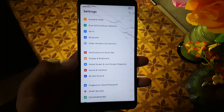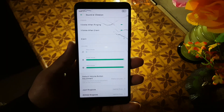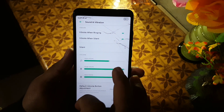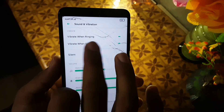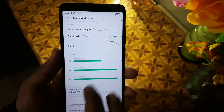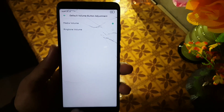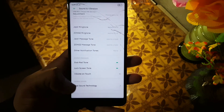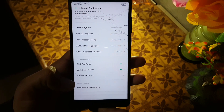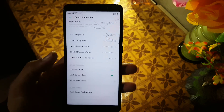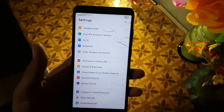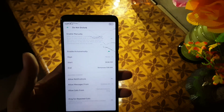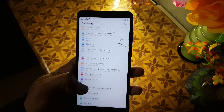After wallpapers we have sounds and vibration. The sound quality of this ROM is also not great. There are options like vibrate when ringing, vibrate when silent, dial pad tone, lock screen tune, and vibration on touch. After that we have the Do Not Disturb mode, which is a powerful Do Not Disturb mode by Realme.